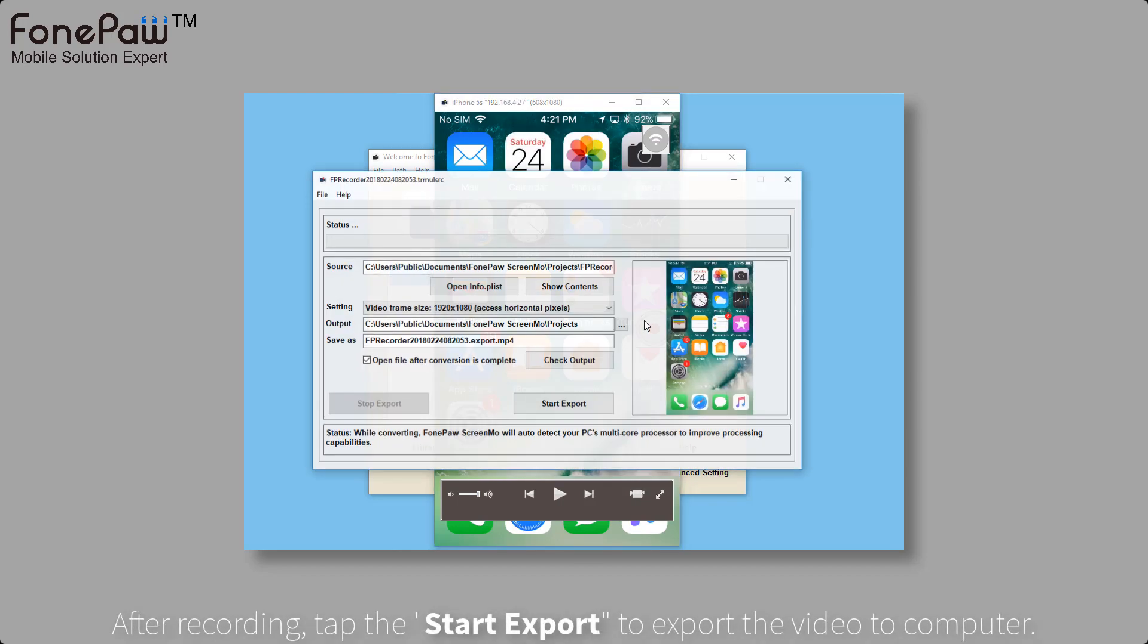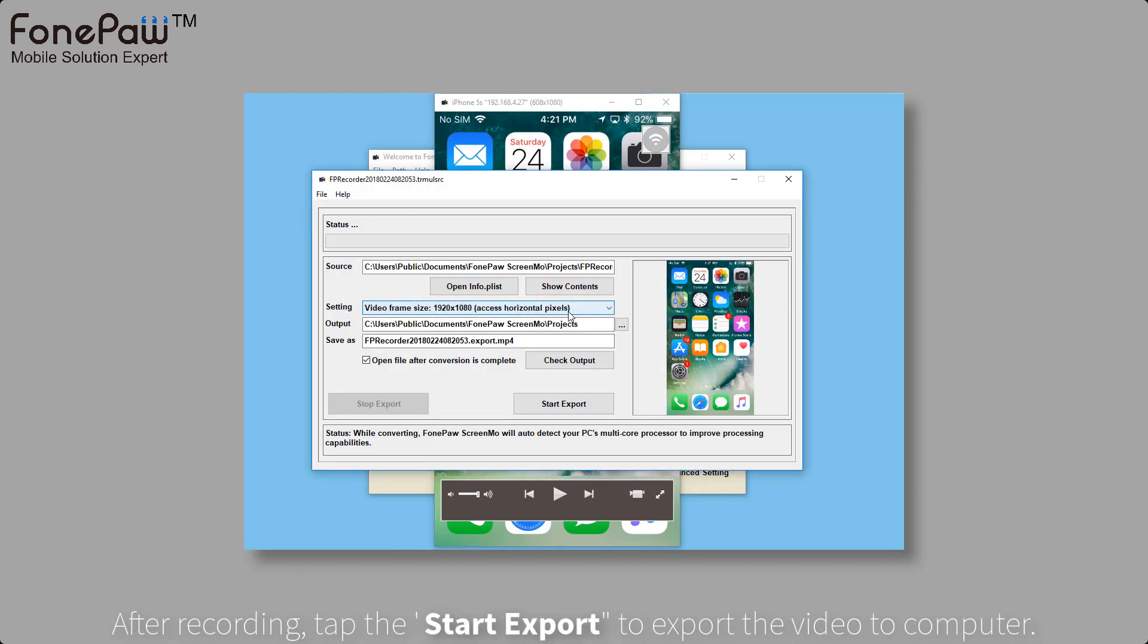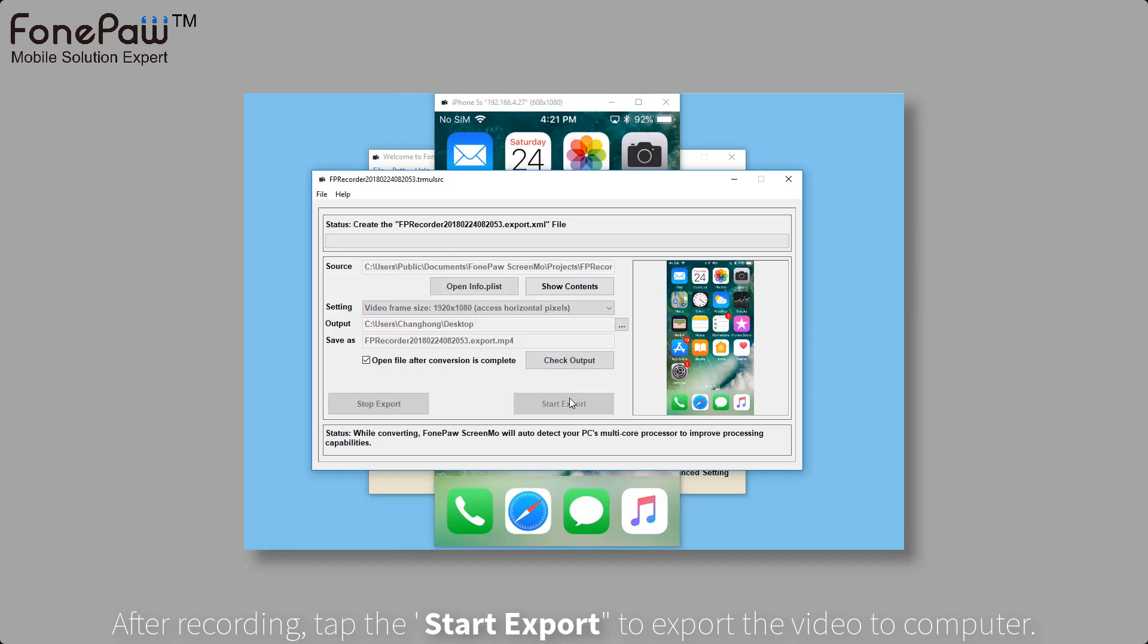When you want to stop recording, just tap the stop button. And then, export the video.